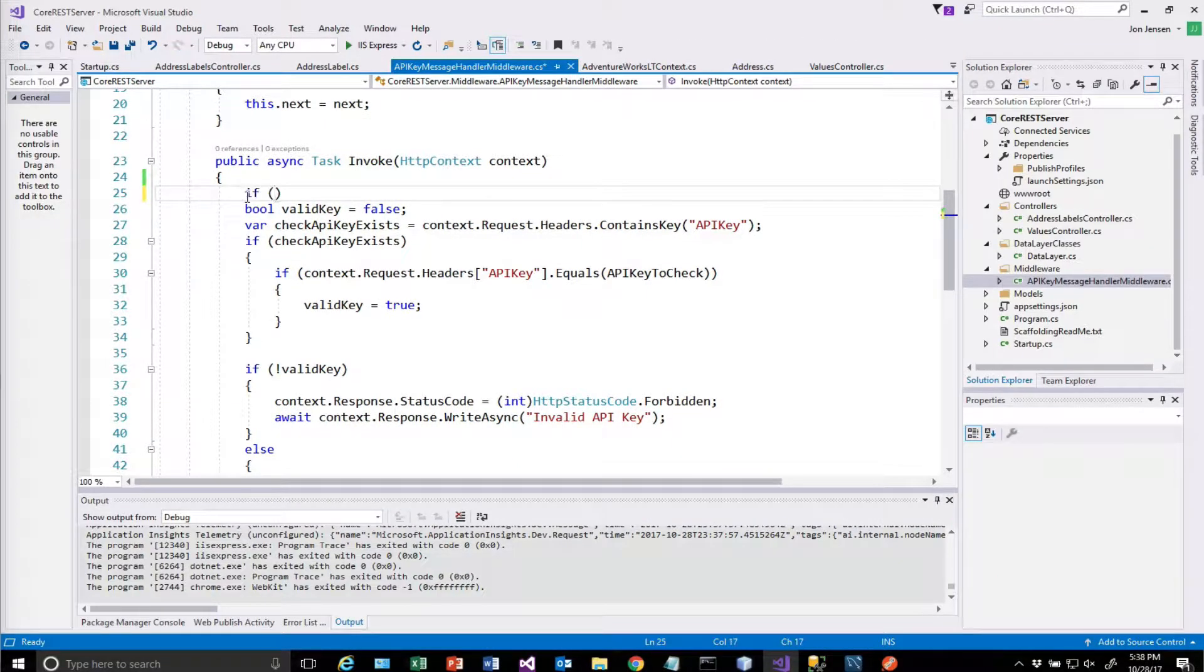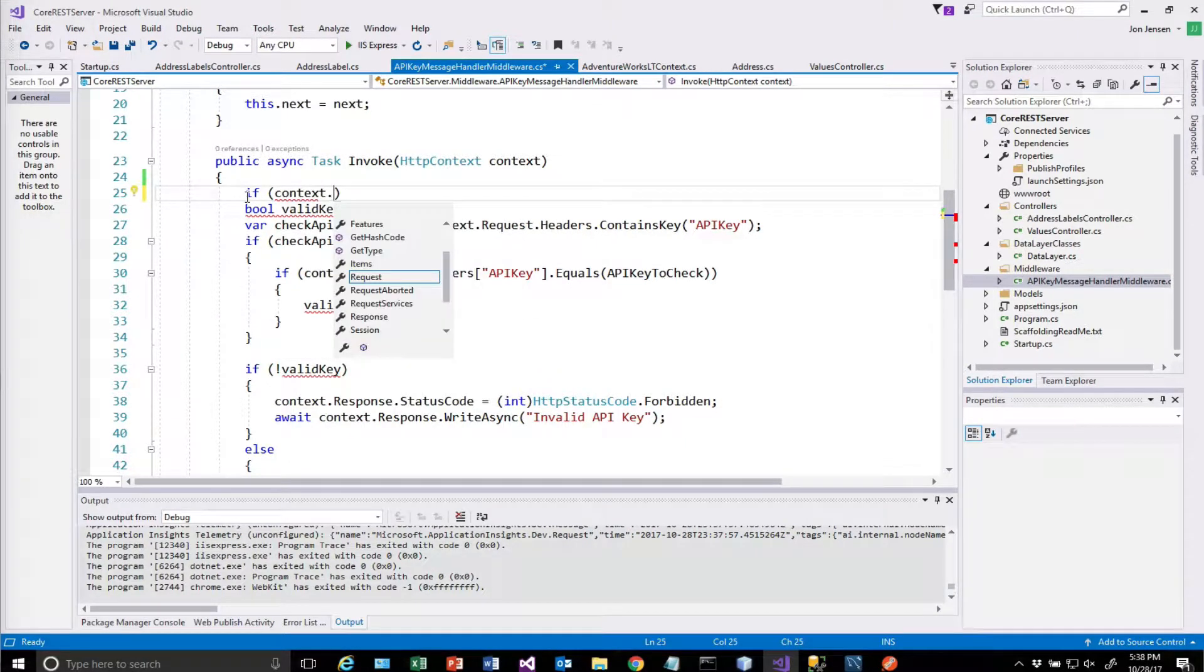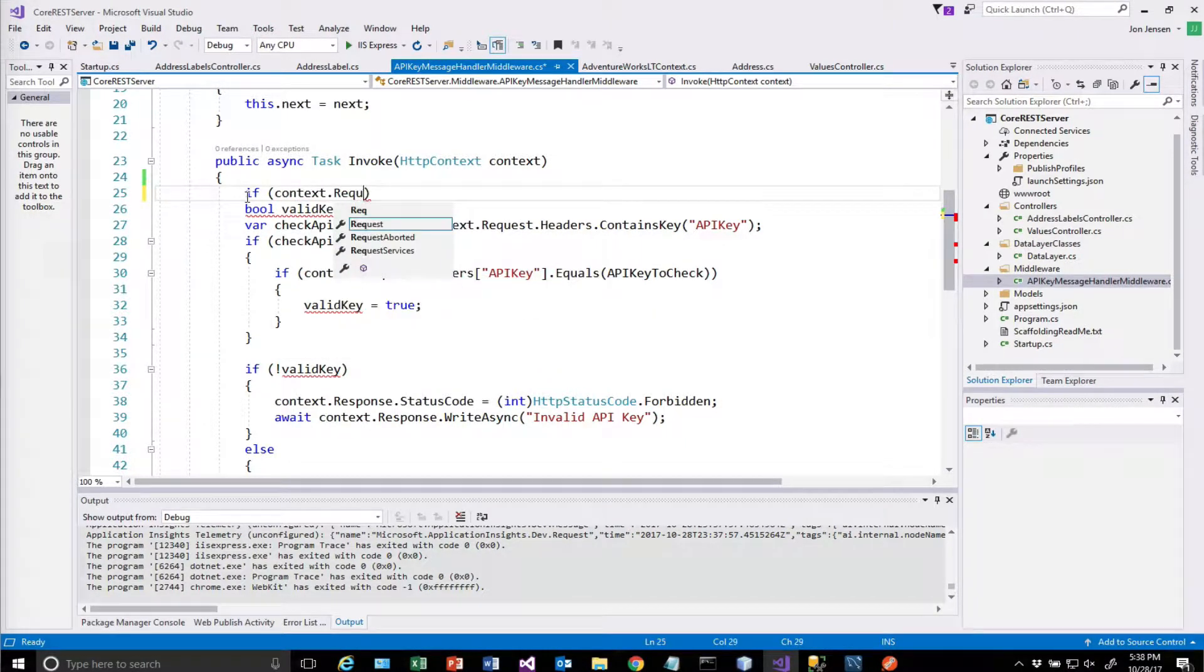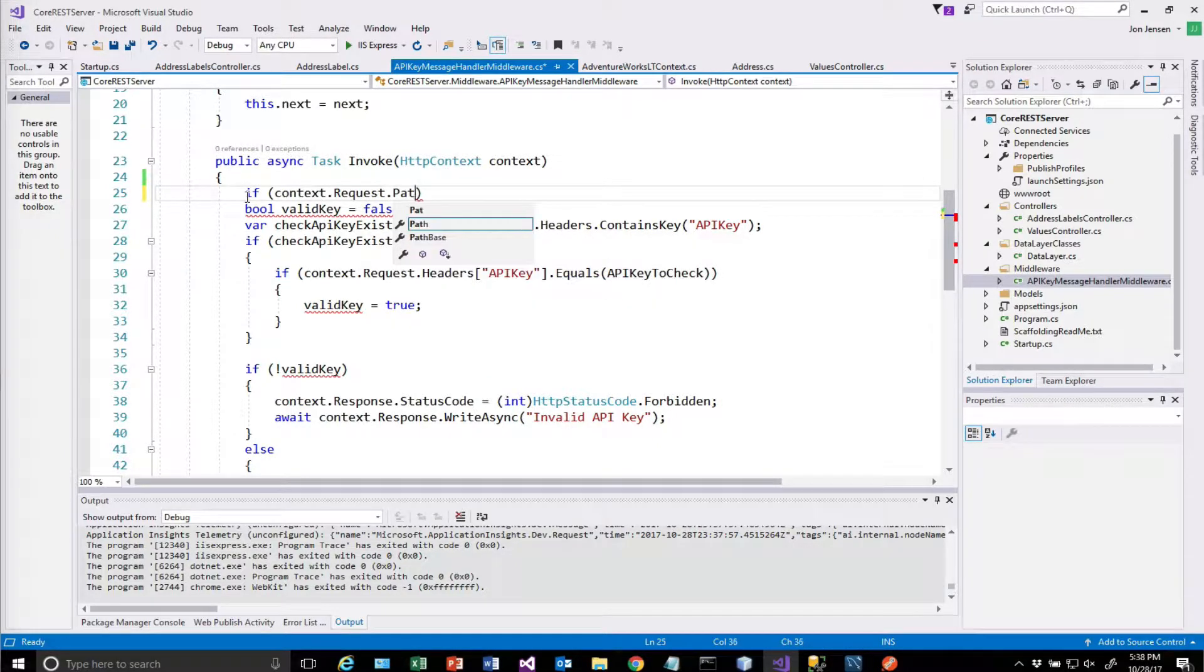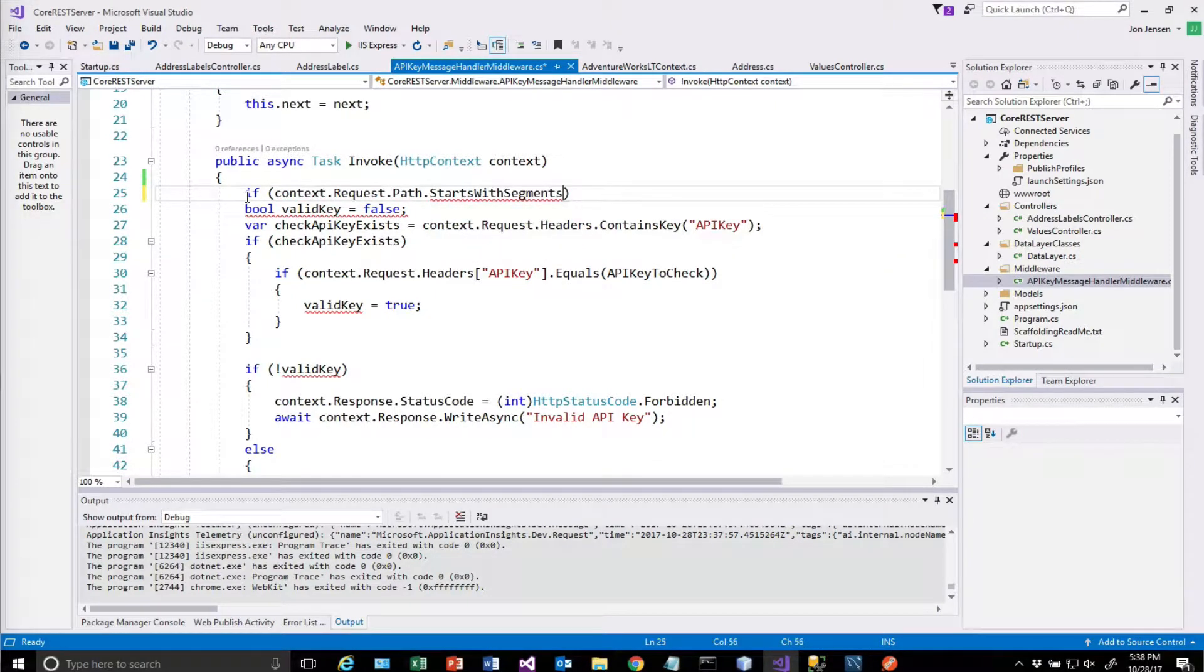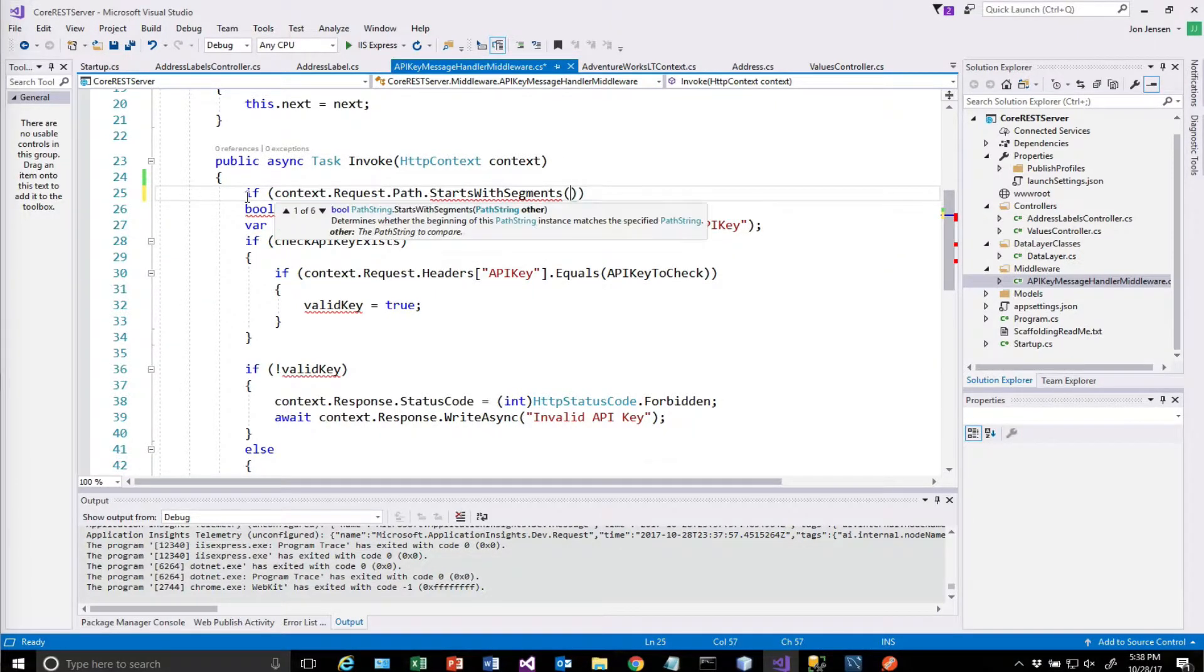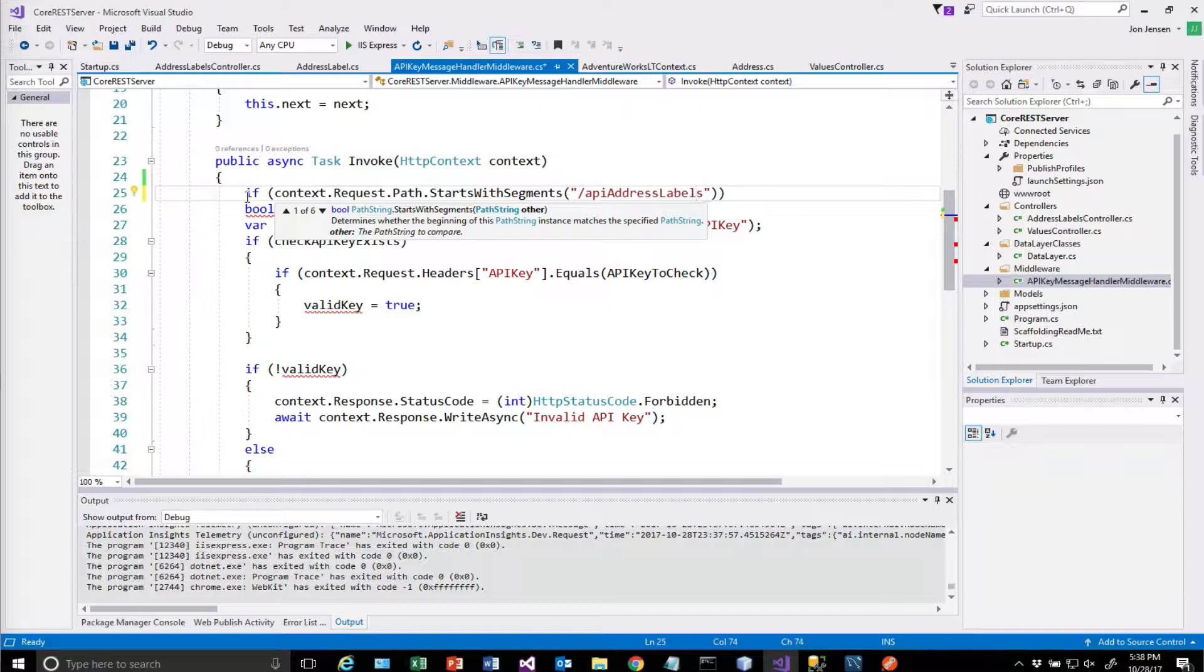We can check the request that's coming in. We have that based on the context. And we can call this starts with segments method, and we can give it the segment that we're looking for.